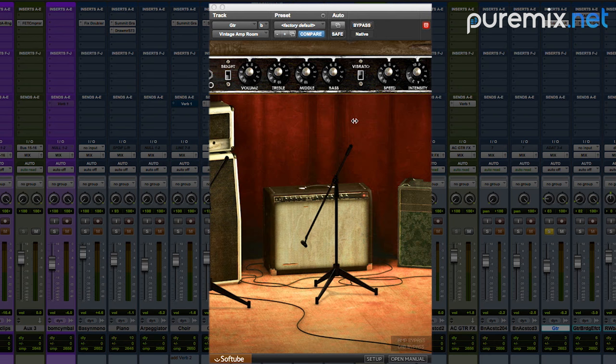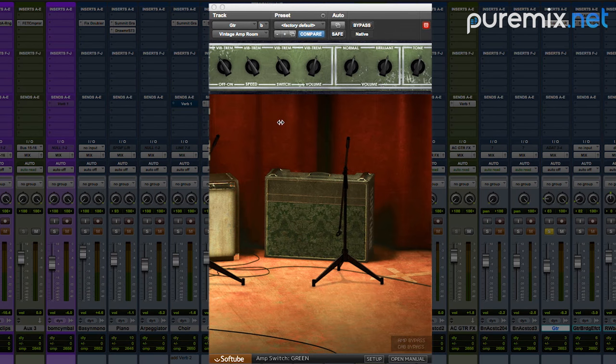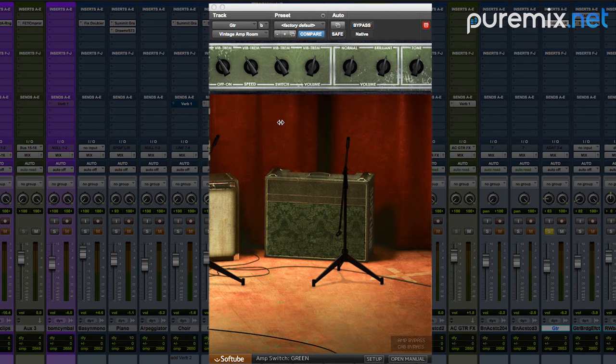But I do want to try this Vox model first, try all my options, make sure that I don't leave any stone unturned, right? Let's take a listen to this one.